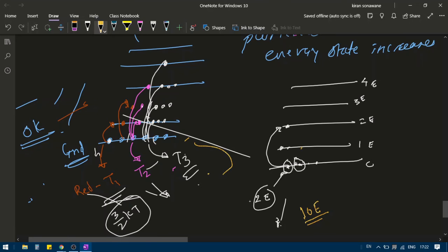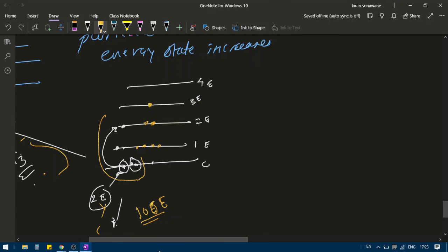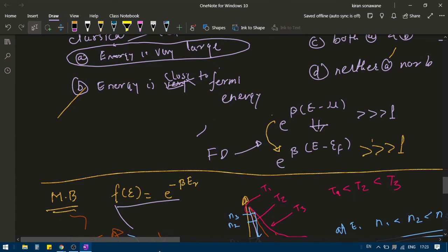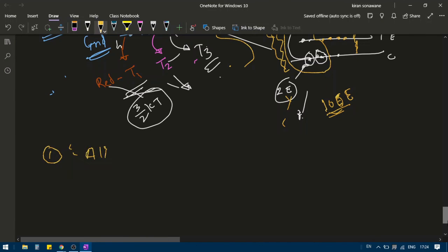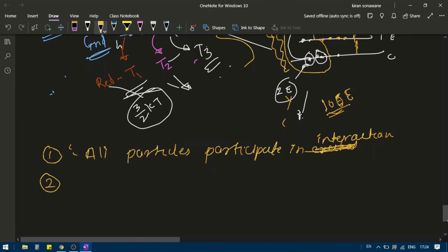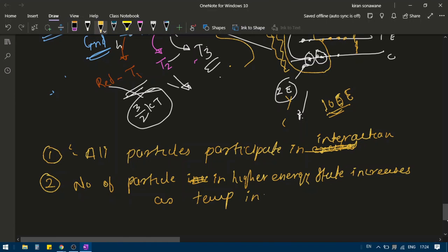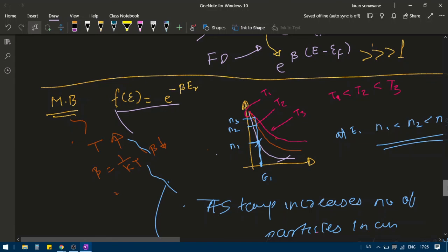So what happens here is that when energy is low, particles are confined to lower energy states. As energy increases, number of particles are promoted into higher energy states. No selected particle is getting energy — all particles participate in thermal interaction. The highlights of Maxwell-Boltzmann distribution are: first, all particles participate in interaction; and second, the number of particles in higher energy states increases as temperature increases. This is pictorially represented in this diagram — as temperature increases, number of particles in a given energy state keeps increasing. These are the highlights of Maxwell-Boltzmann distribution.